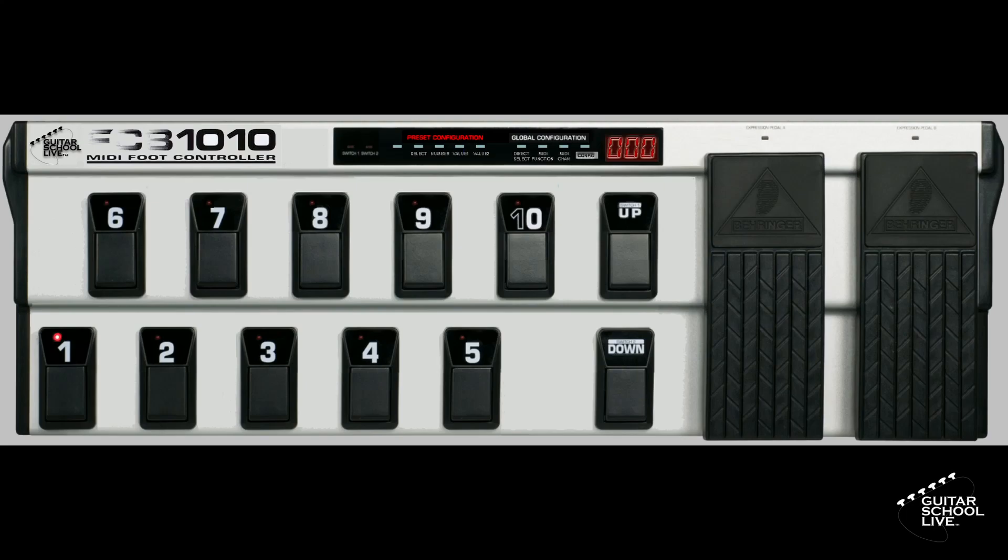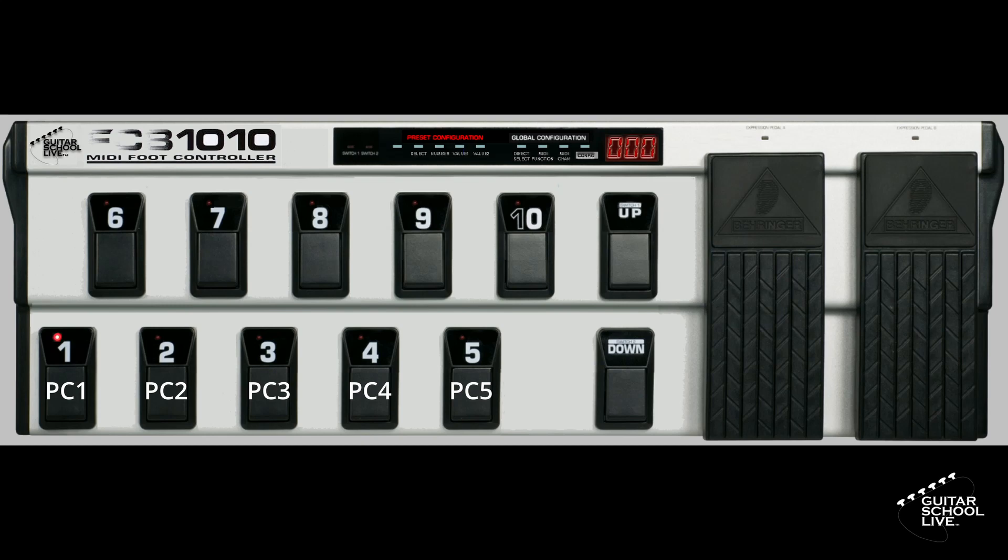To begin, your MIDI controller should be set up to send PC messages. For this tutorial, we'll use the Behringer FCB-1010 to send PC messages 1 through 5 on the bottom row. If you own an FCB-1010 and need help setting it up to send PC messages, there are links to videos at the end of this tutorial and in the description below.